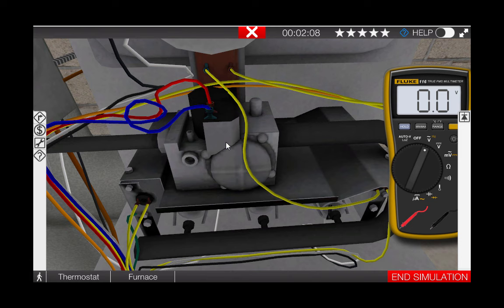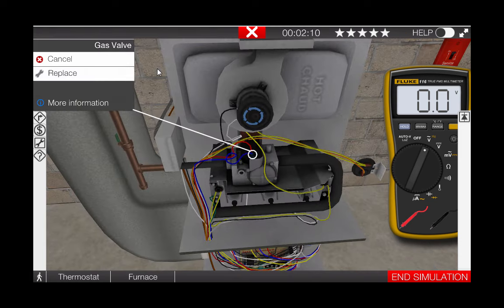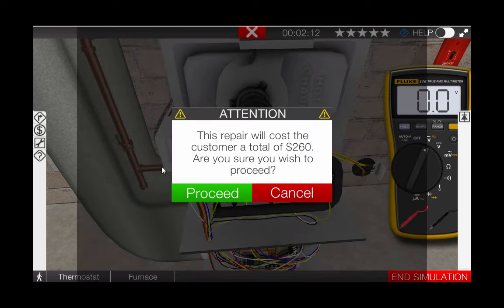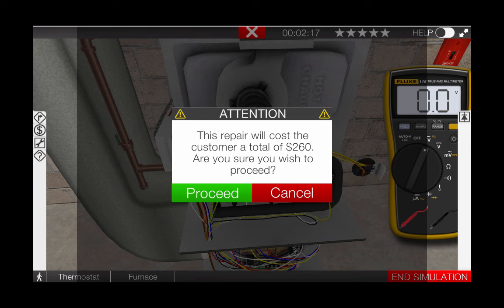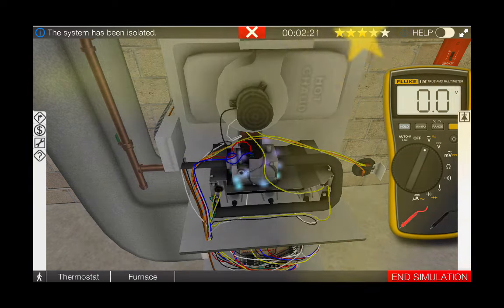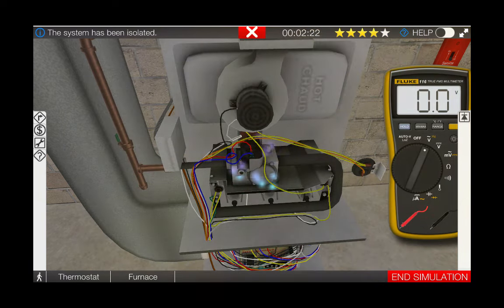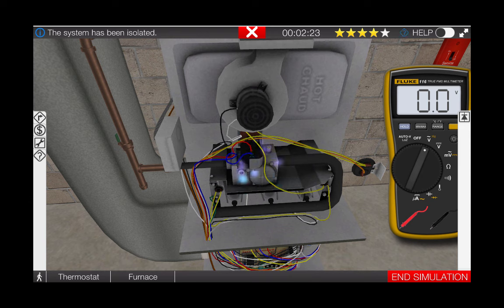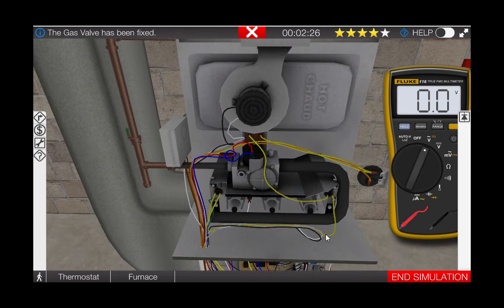Next, click on the gas valve to replace it. Click replace. The repair summary states this repair will cost $260. We do wish to proceed since this is our fault. We can see that the problem is corrected.